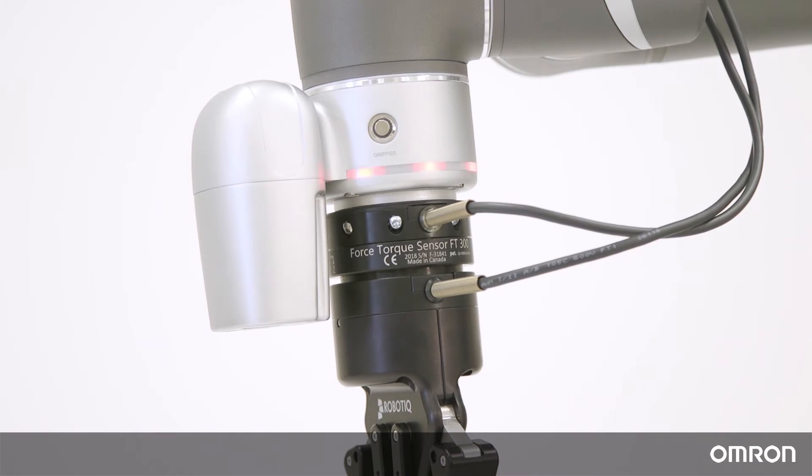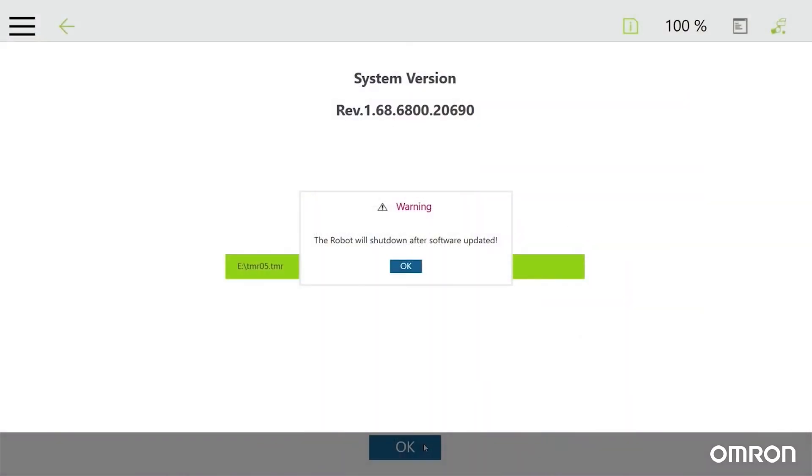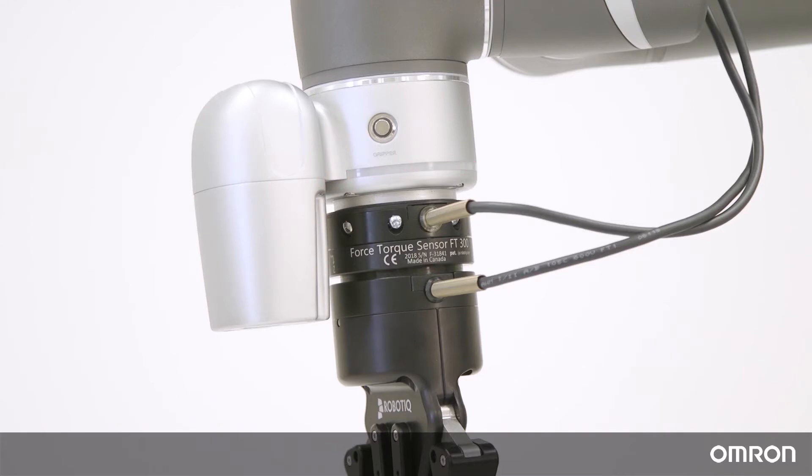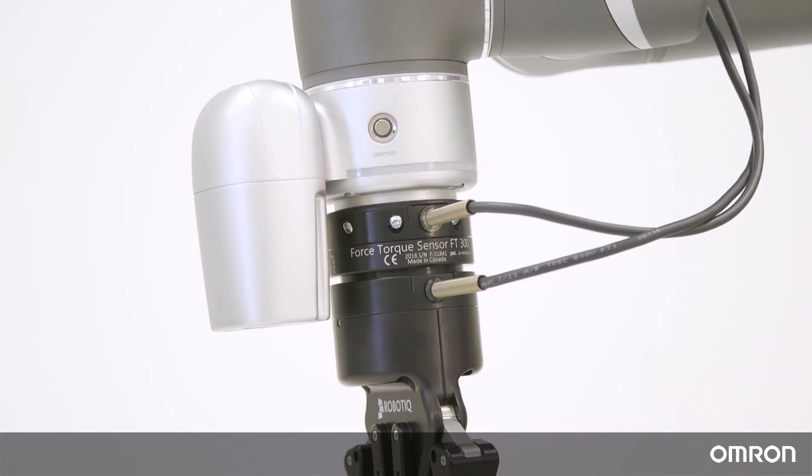When the cobot begins updating, do not touch anything. Do not unplug the USB and do not exit out of any computer windows. Keep in mind the update process can take up to 10 minutes.